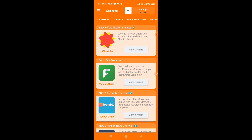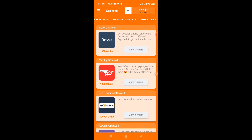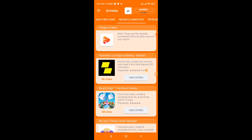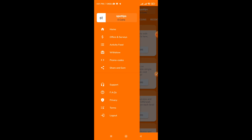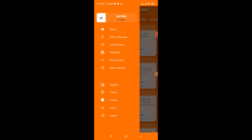In this application, there are a lot of offers and earnings. There are a lot of amounts of earnings. There is a huge application. There is a lot of service for offers. There are daily free coins and videos. There are also a lot of offers.